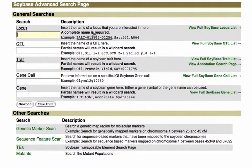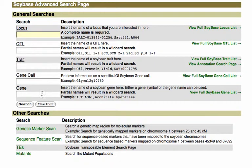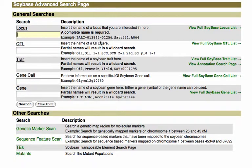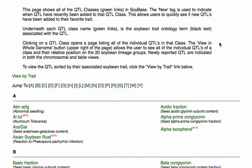At this page, you can search for Loci, QTL, Traits, Gene Calls, and Genes by names or partial names. But what we're interested in is to get a full list of all the QTLs in SoyBase. You see this link here, and if you click it, it'll take you to a list of all the QTLs in SoyBase.